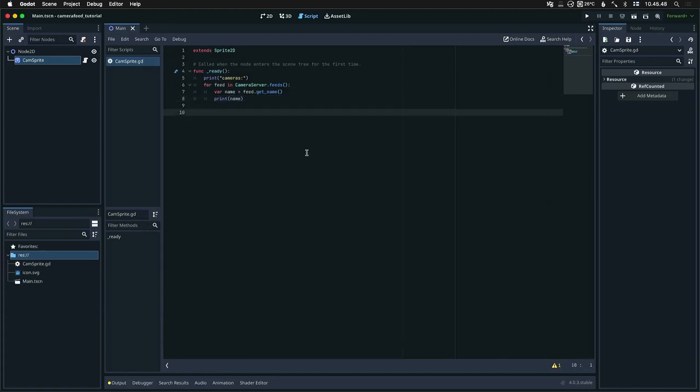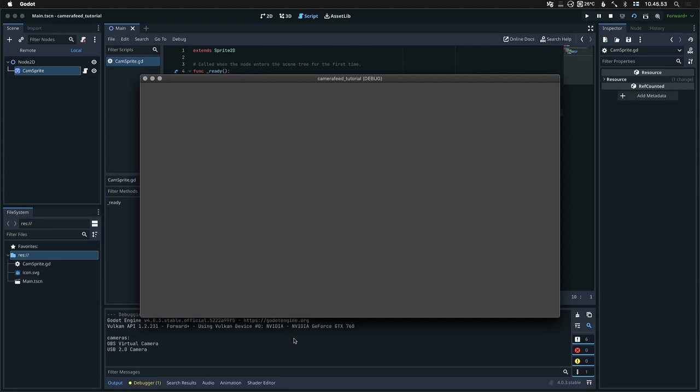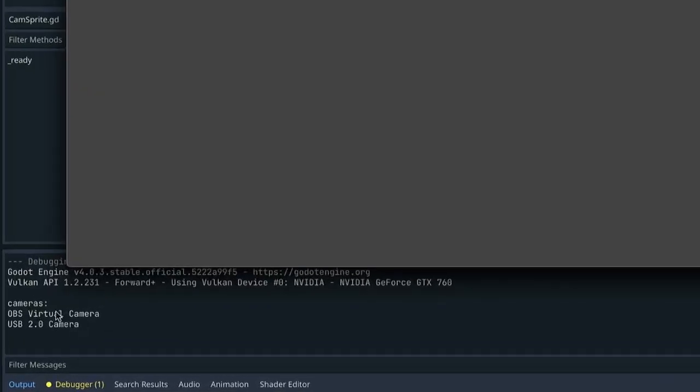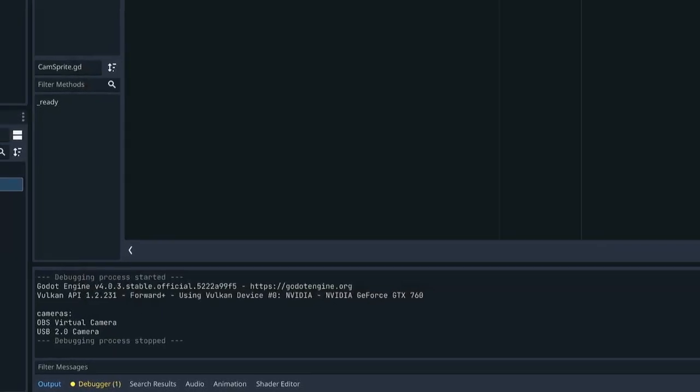And now if I run this, I get a list of my available cameras. So we have OBS virtual camera and the USB 2.0 camera.